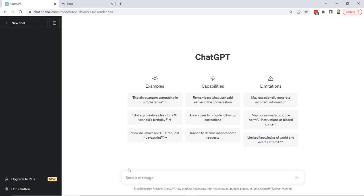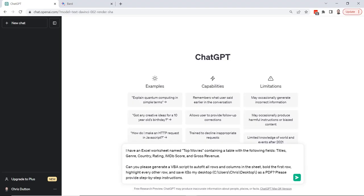All right, so let's go ahead and plug in a description of what we're looking for. Be very descriptive and clear here. I have an Excel worksheet named top movies containing a table with the following fields: title, genre, country, rating, IMDB score and gross revenue.